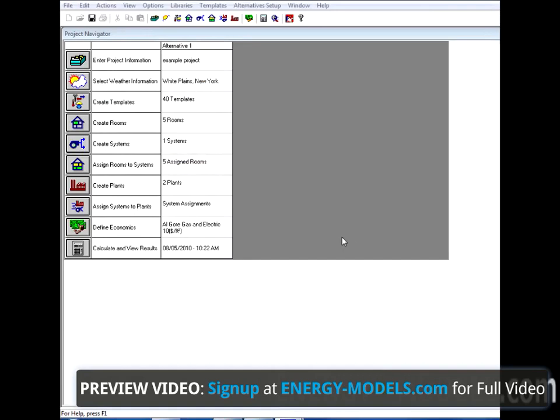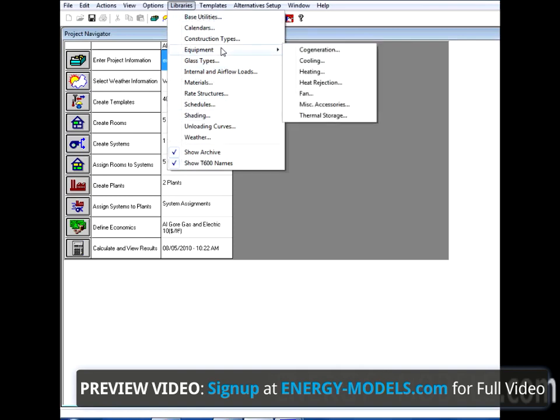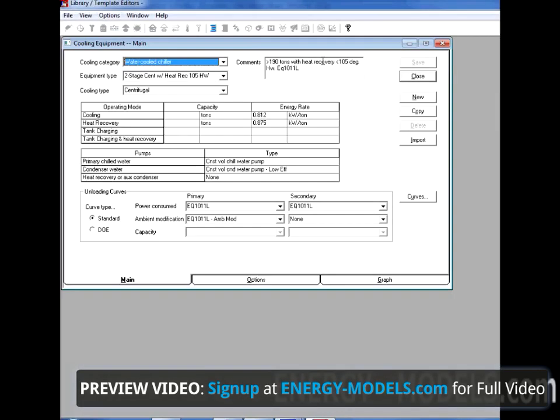Any of these things are accessible by going to the Trace 700 library. For instance, if we go to Libraries and select Equipment and Cooling, that will take us to the Cooling Equipment main tab.